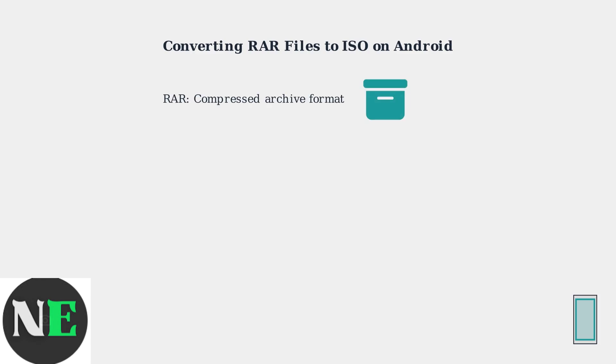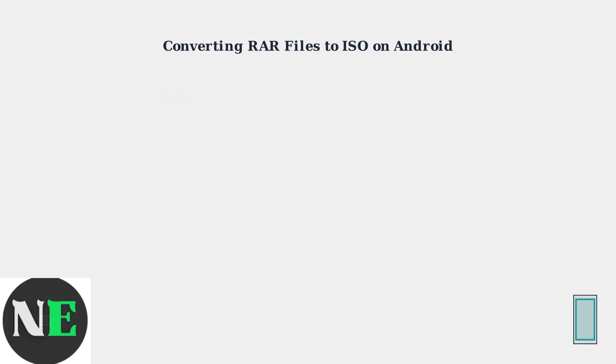RAR is a compressed archive format, while ISO is a disk image format, perfect for burning to CDs/DVDs or mounting virtually.